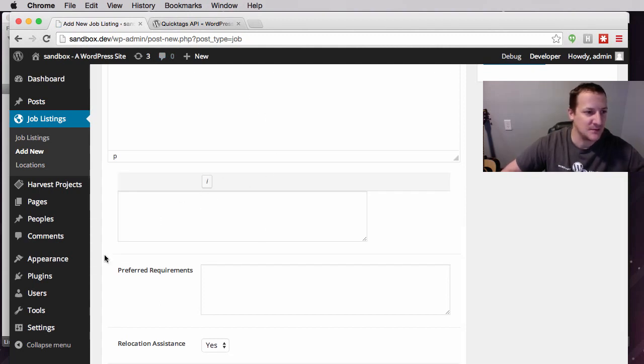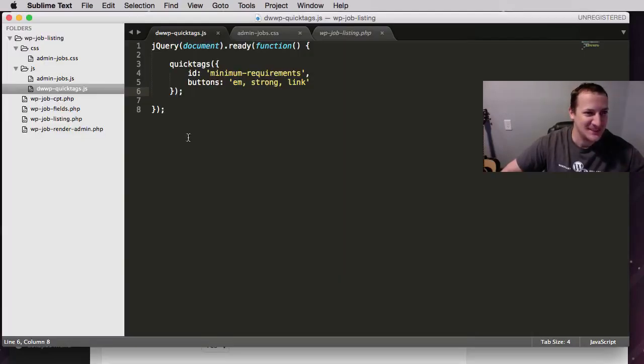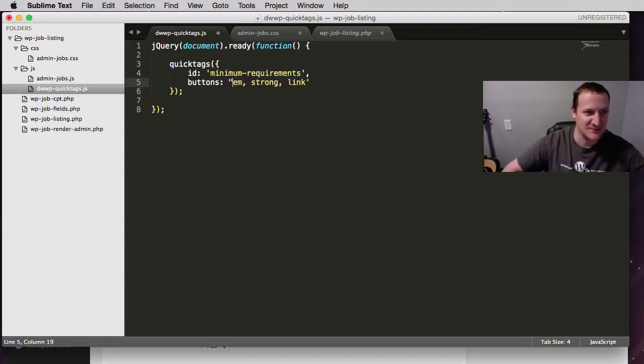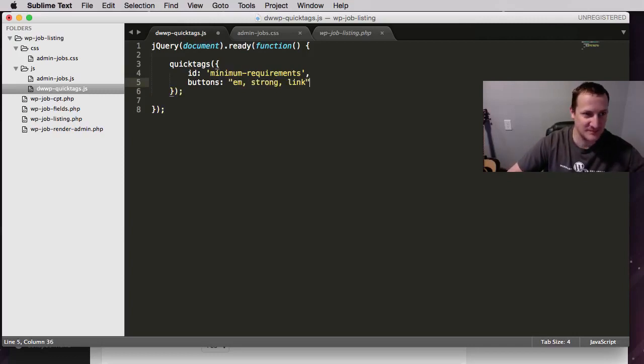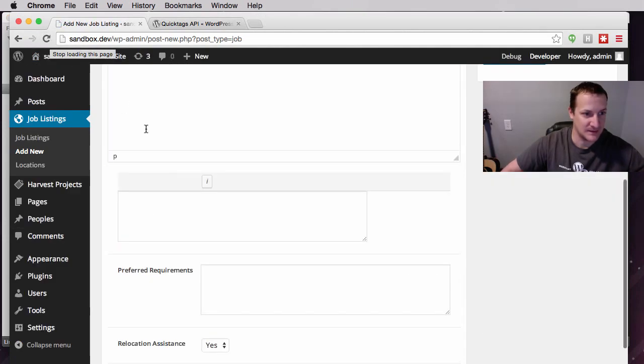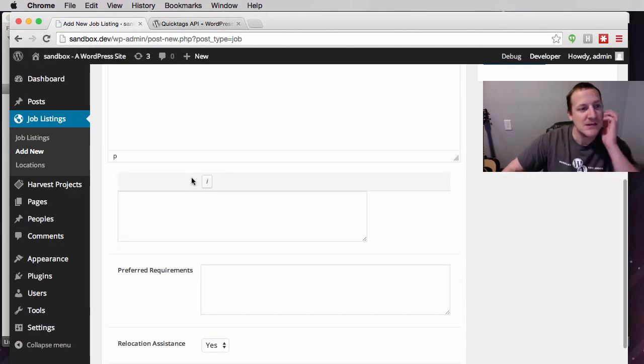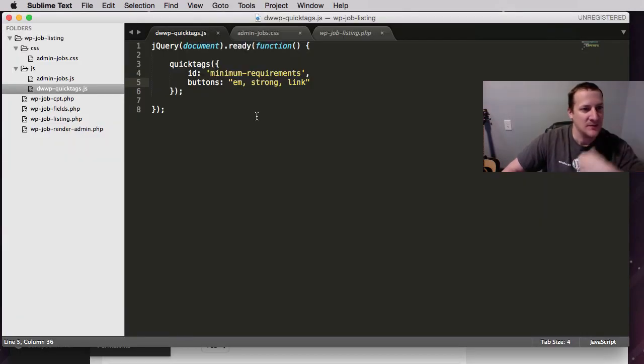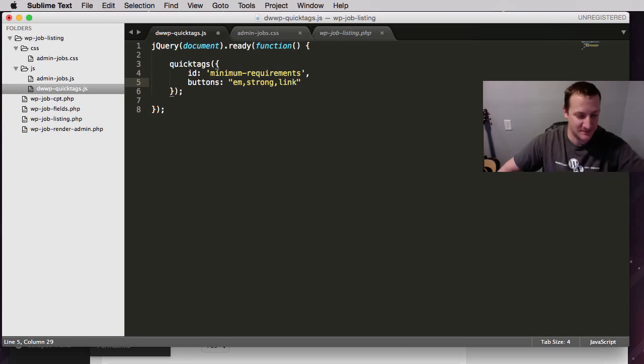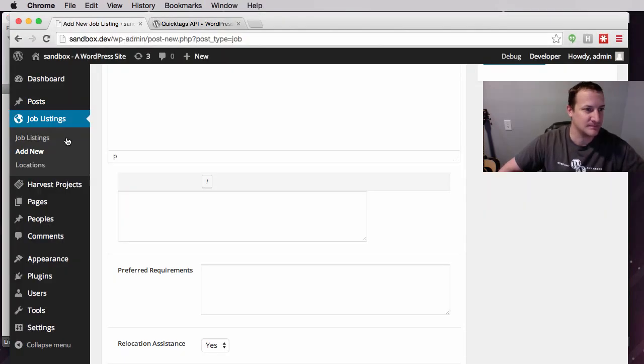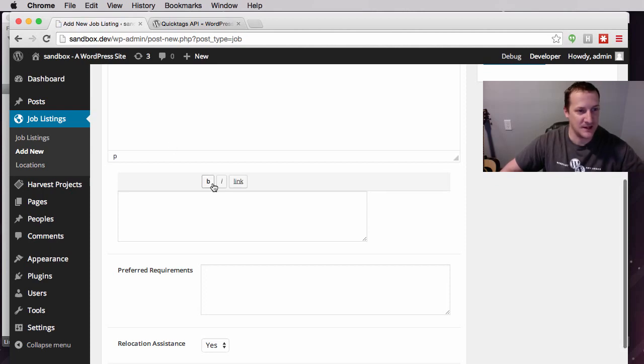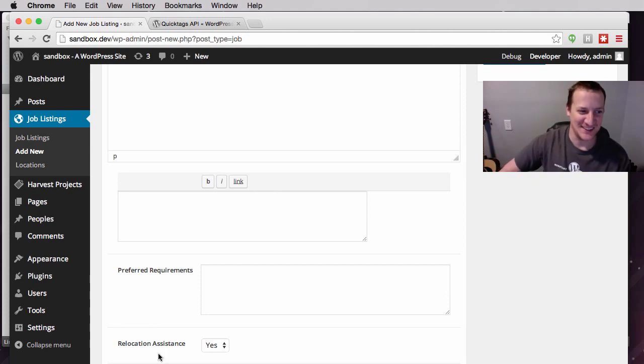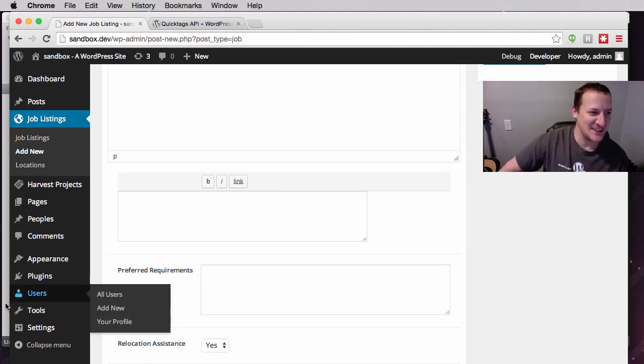We got one of them to show up. em, strong, and link. I wonder if I need to have it in double quotes. I wouldn't think so. Let's try it. Interesting. Maybe I can't have spaces. I don't know. Yay, no spaces. Spaces are bad. Alright.